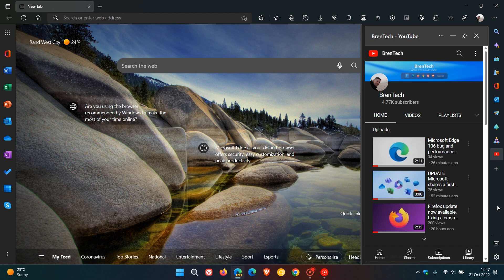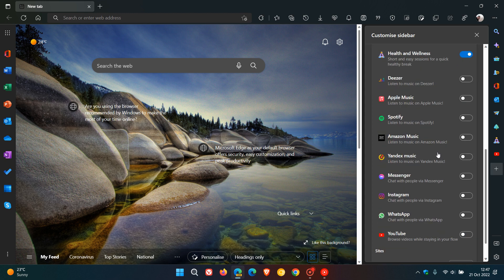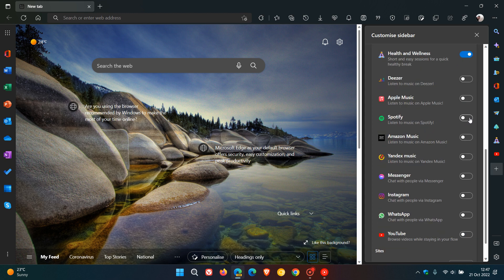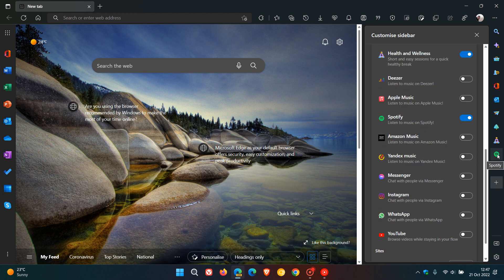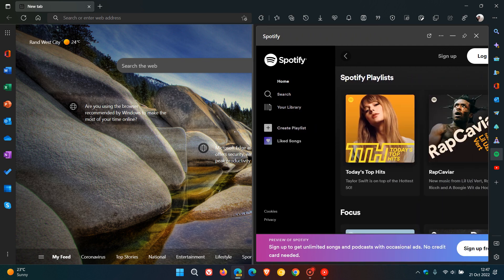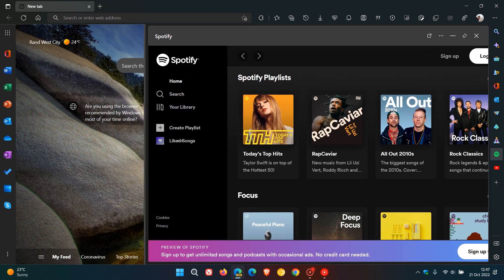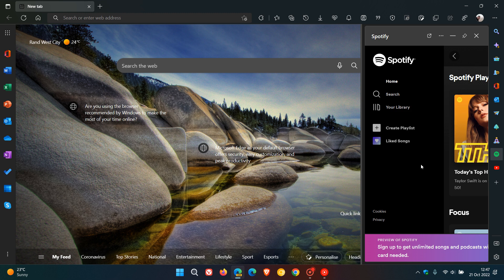This also applies to all other apps. So as an example, if I just head to Spotify and enable that in the sidebar and click on it, you can see that I can also resize other apps like Spotify.